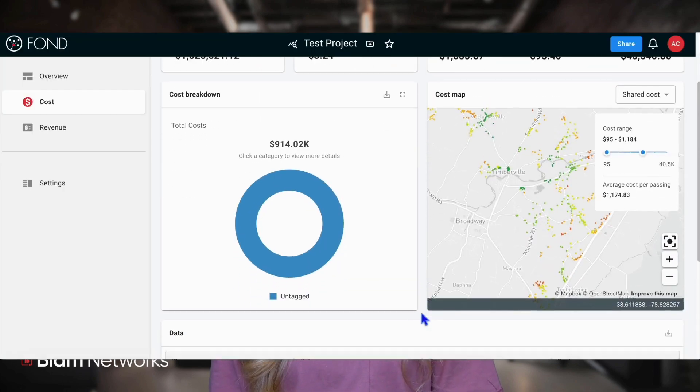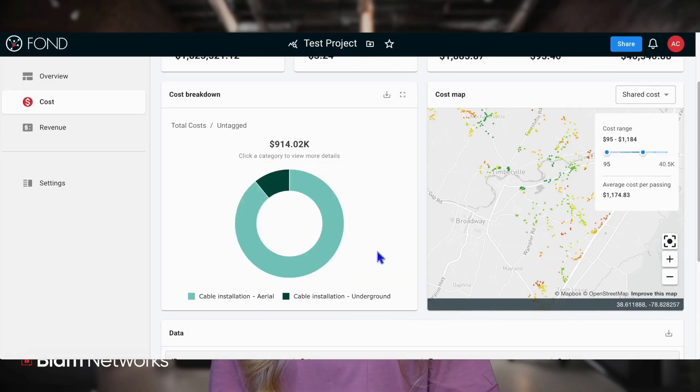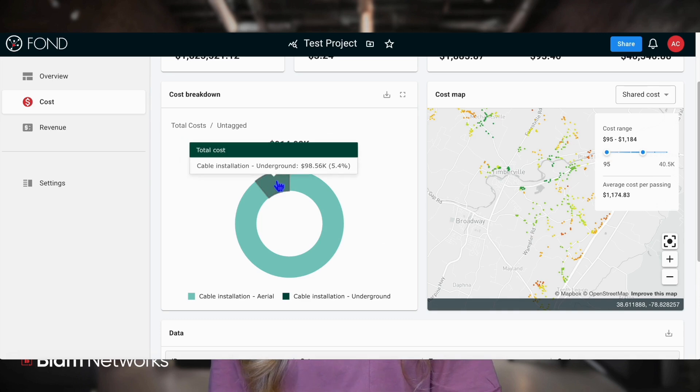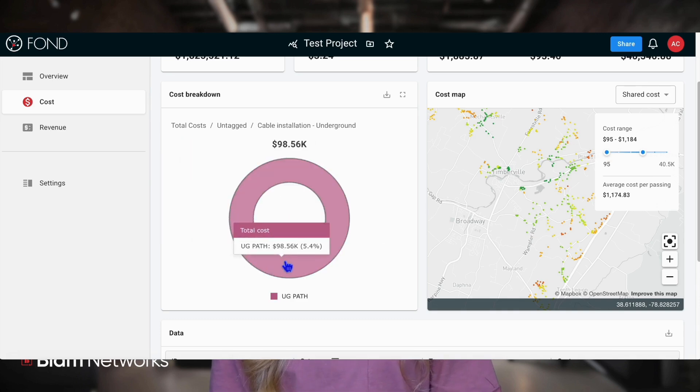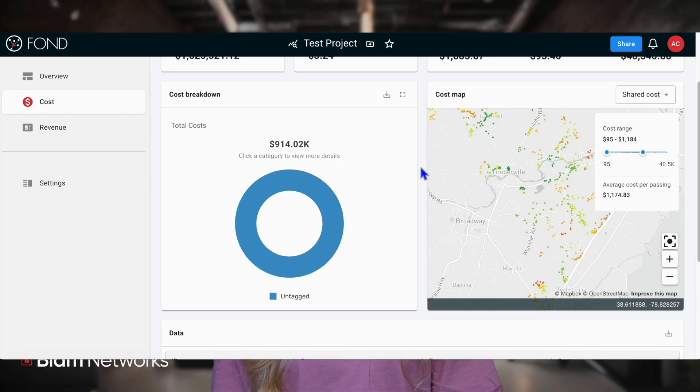If you've categorized the items in your bill of materials into groups such as labor, materials, or other categories, these costs will be segmented accordingly in the cost breakdown. Selecting a specific cost category will give you a more detailed view of how and where those costs are being allocated, so you can better understand the cost drivers in your project.